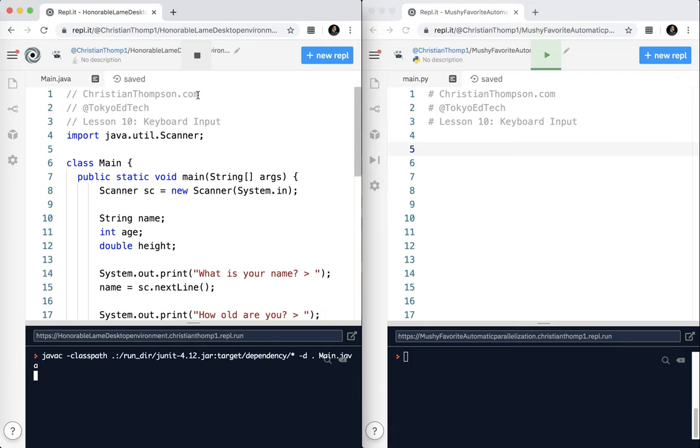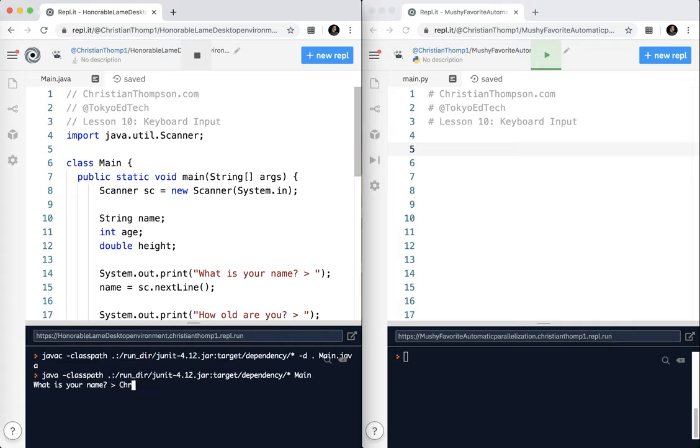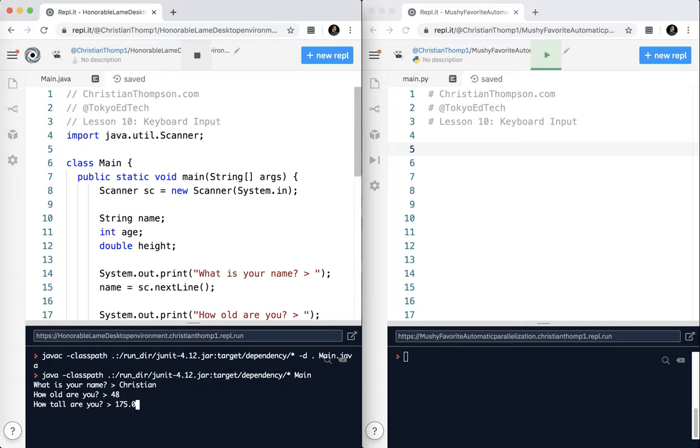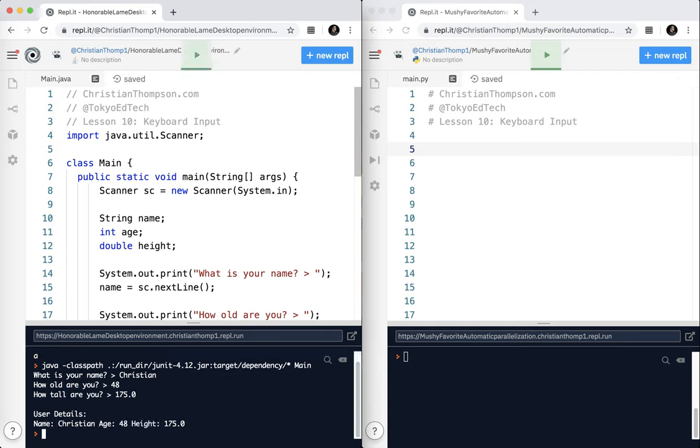So it's going to ask me, what is your name? Eventually. My name is Christian. Okay, how old are you? I just turned 48 this month. And how tall are you? I'm 175.0 centimeters, give or take. And so it just prints out that same information.